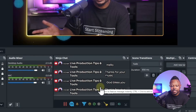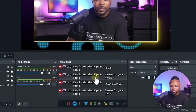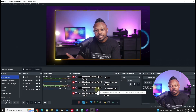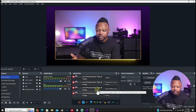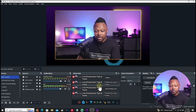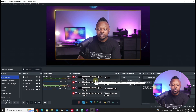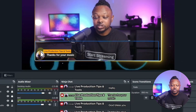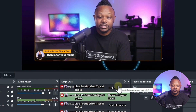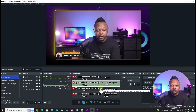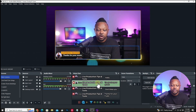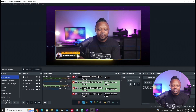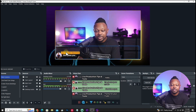I'll send some test messages — 'Hello,' 'Thanks for your music,' 'God bless you.' Once you send messages, go back to OBS and you'll see all those messages appearing in the Ninja Chat dock. They are not visible to your viewers yet — only you can see them while controlling your stream. All you have to do is click any message you want to feature, and it will appear on screen for your live audience.